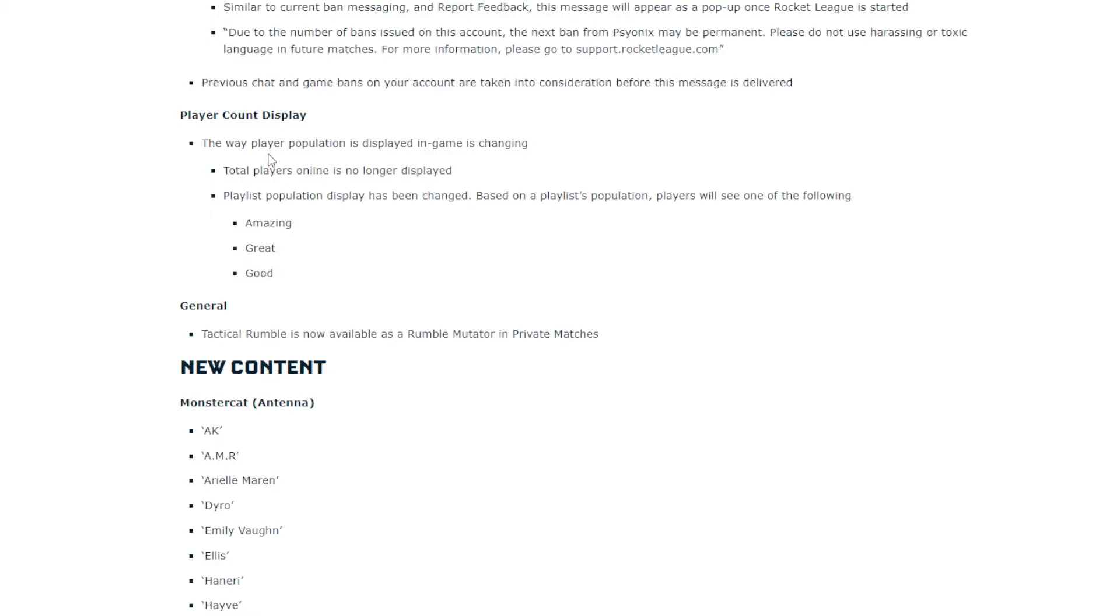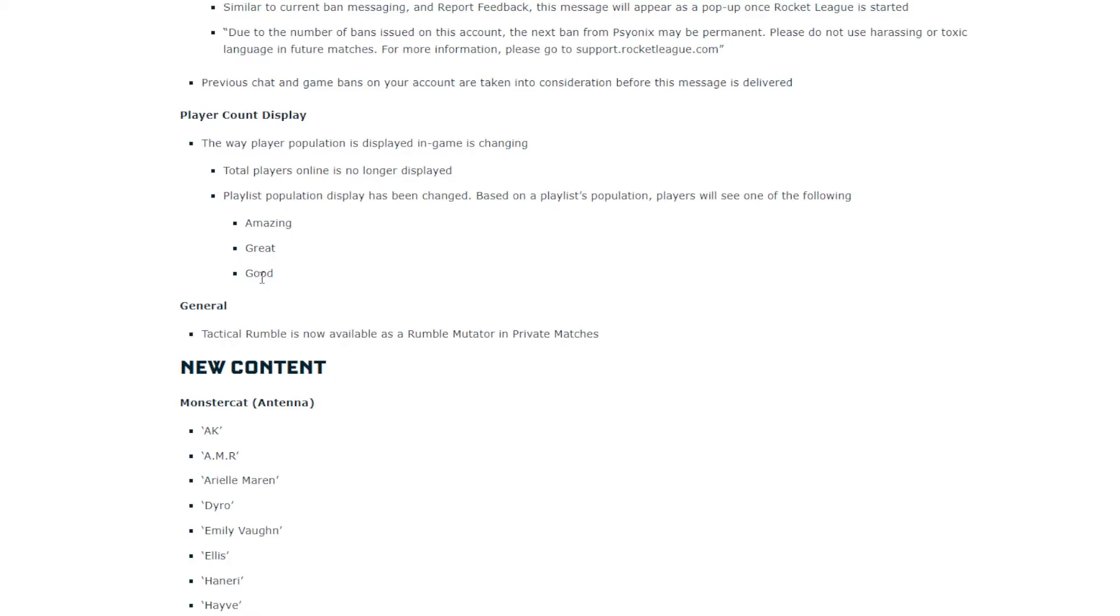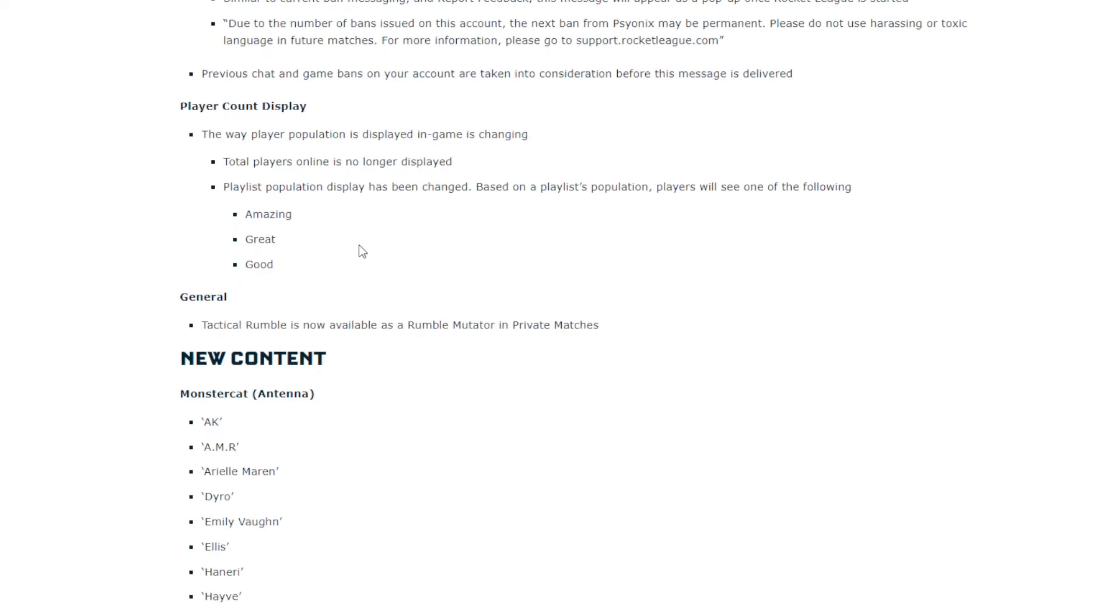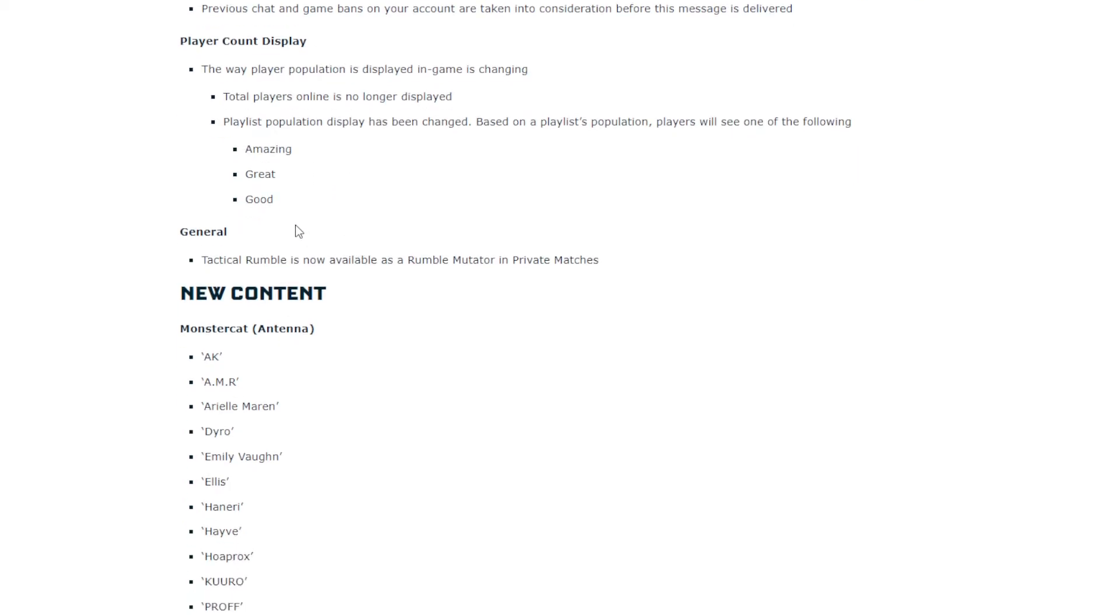Player count display. Dude, I already seen this. It says amazing, great, good. There's no one that says like, low, medium, high. Like, it just is good, great, amazing. So yeah, it's kind of like, what if there isn't a lot of players? Can't really say that's good. But that's like, the lowest one they have. So I don't know. I don't know why they got rid of just showing the numbers. It didn't really matter to me. But that's whatever.